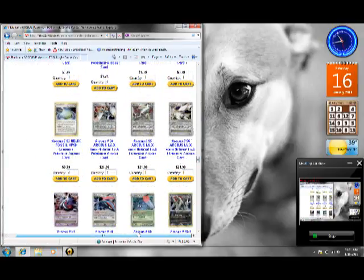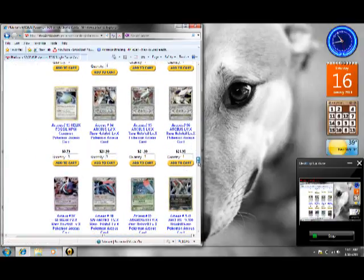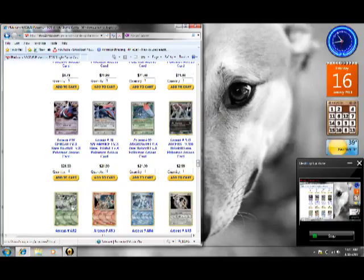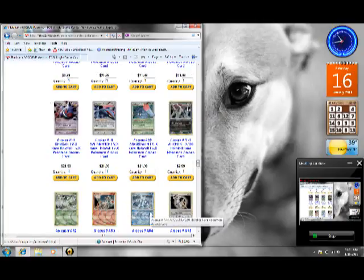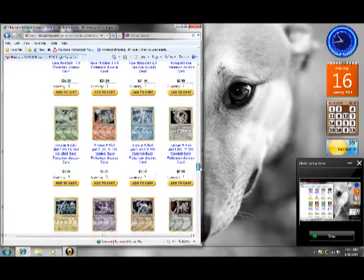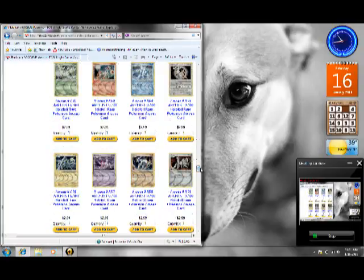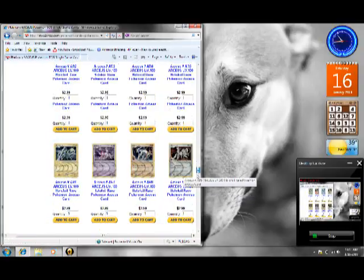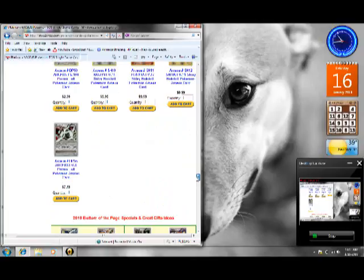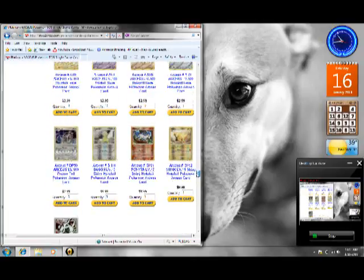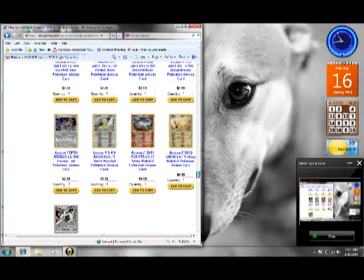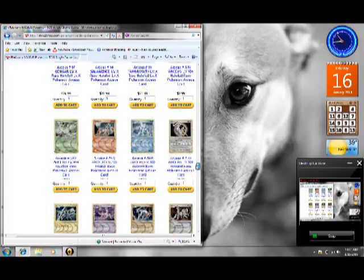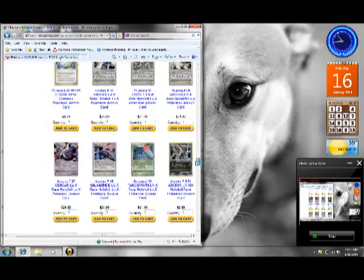I want the Dark Arceus, Grass Arceus, Fire Arceus, Water Arceus, Colorless Arceus, Metal Arceus, and all the shinies. All the shinies that I want.